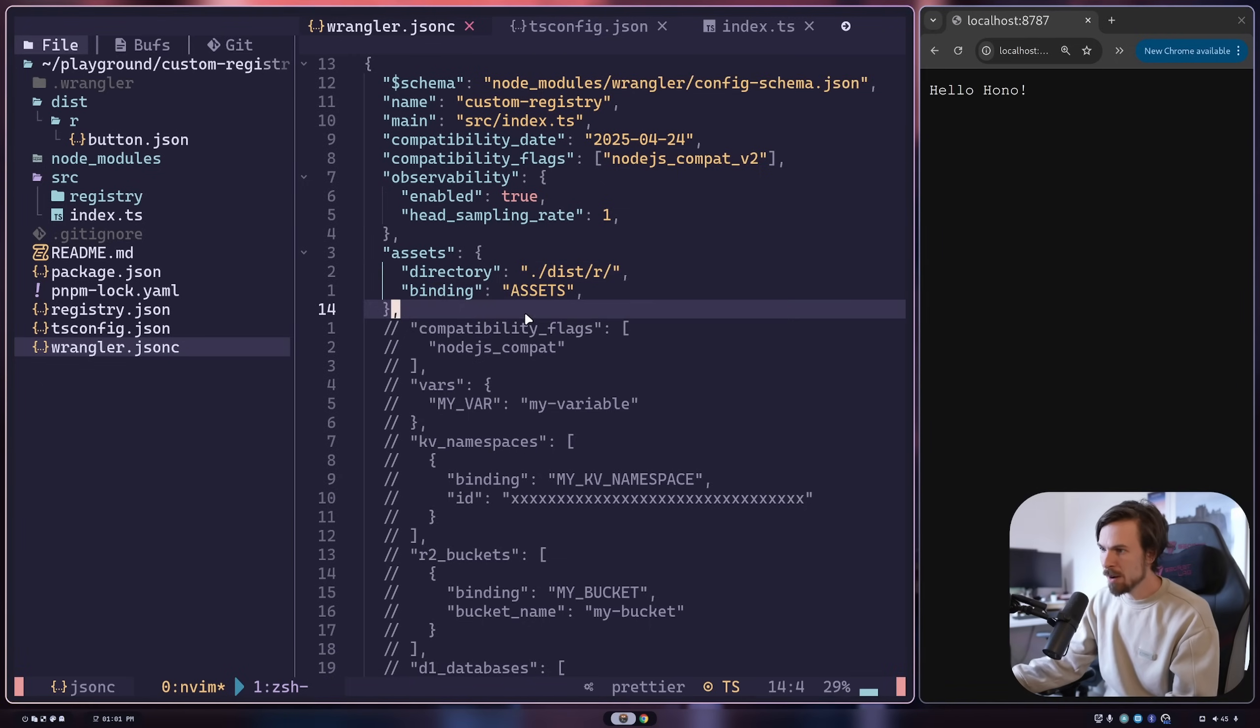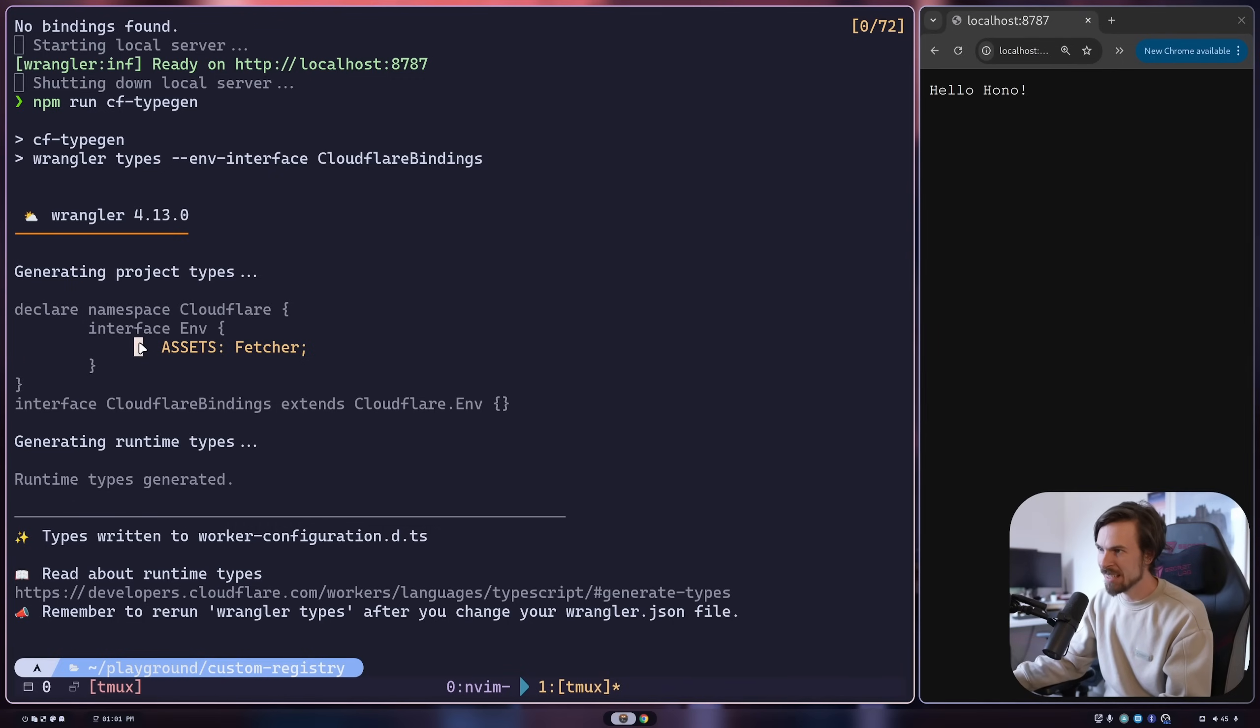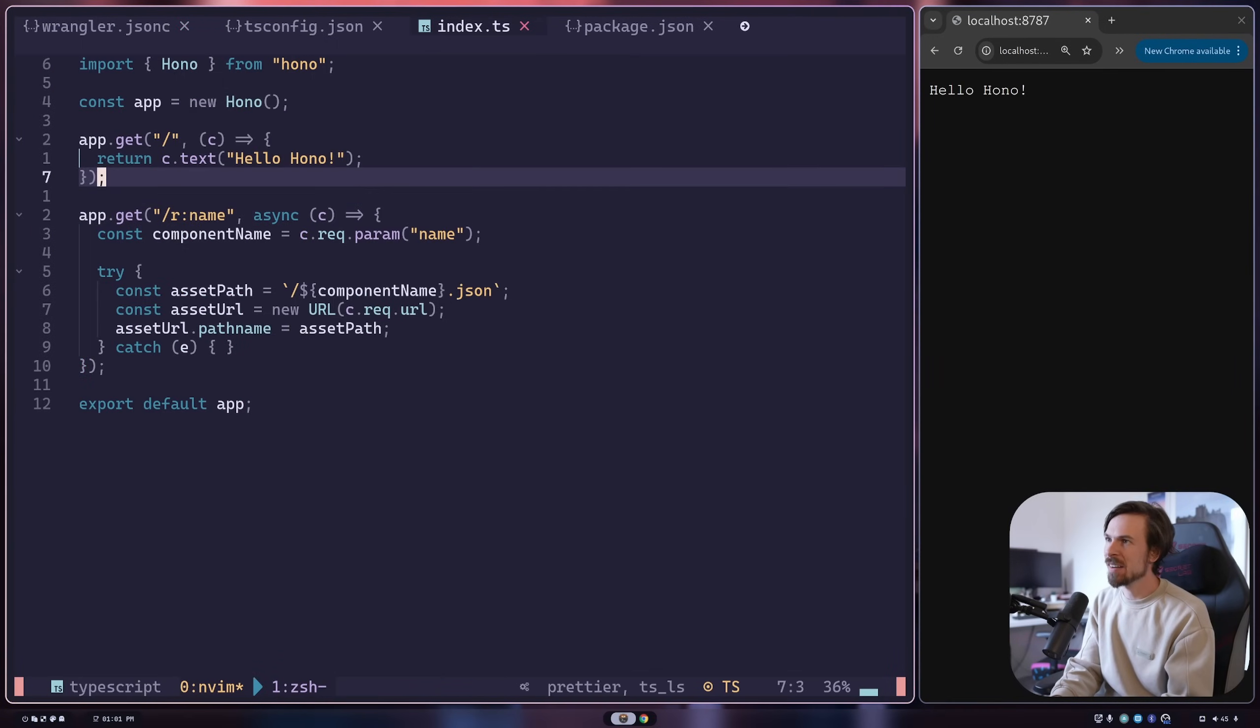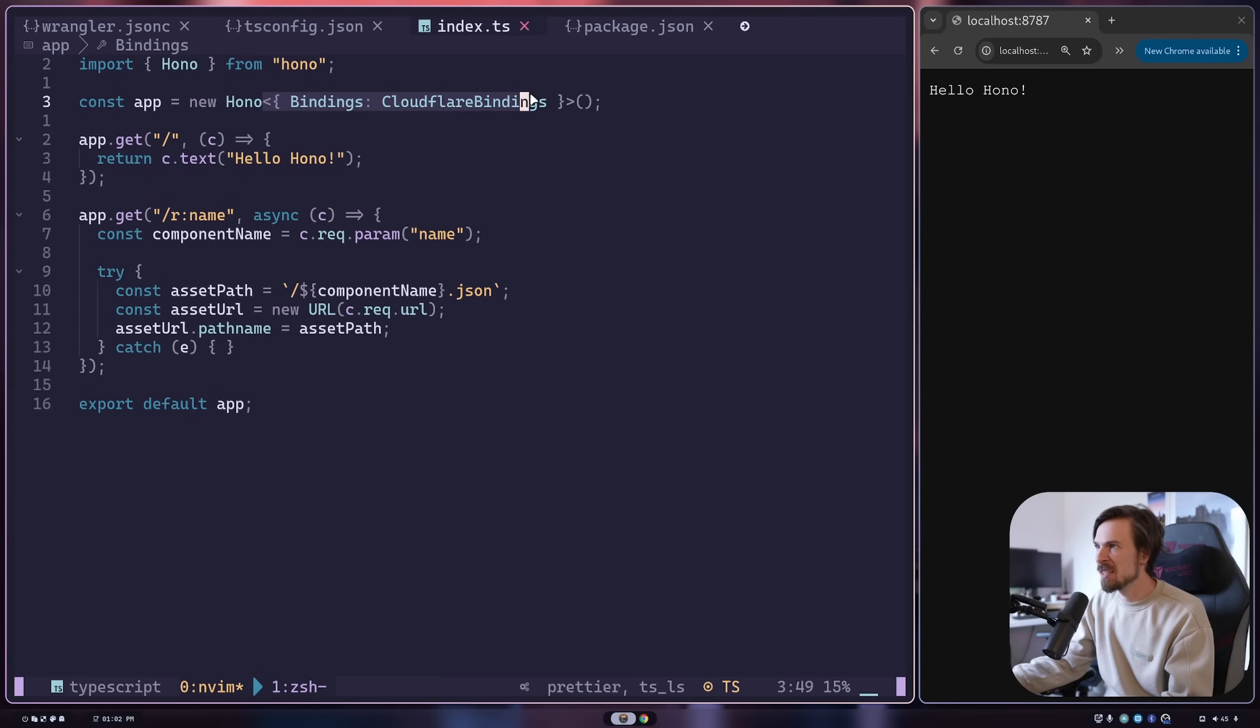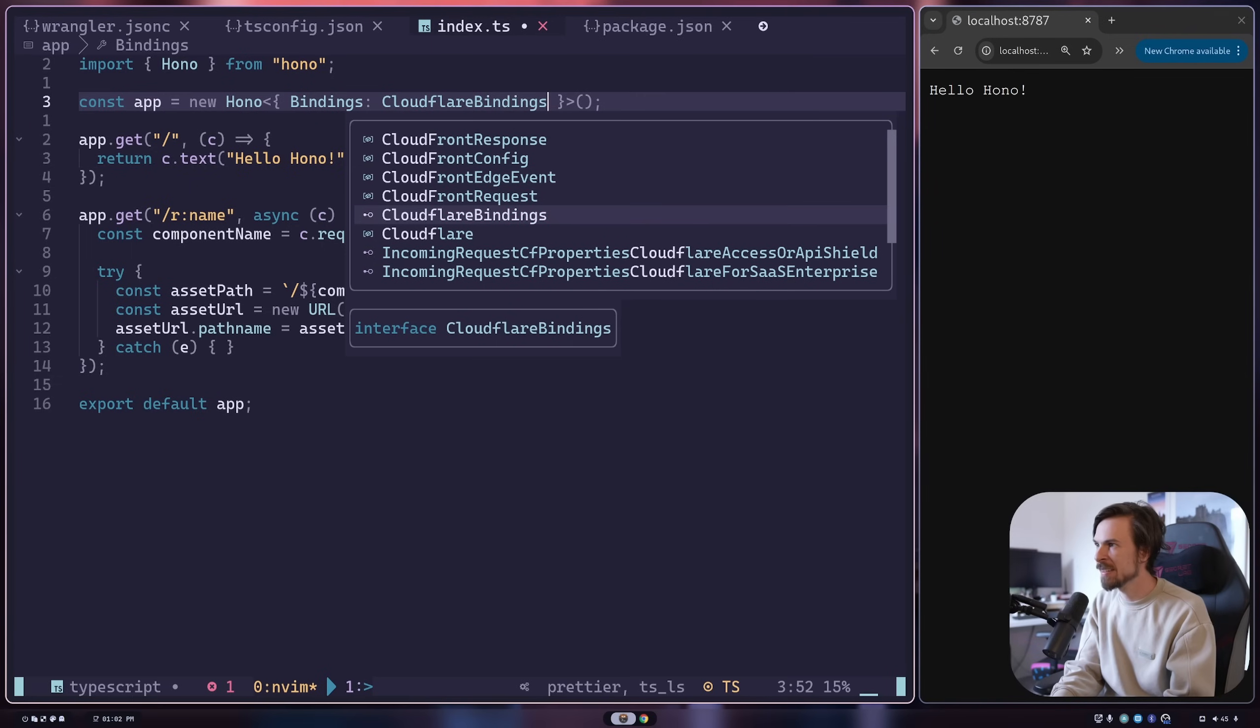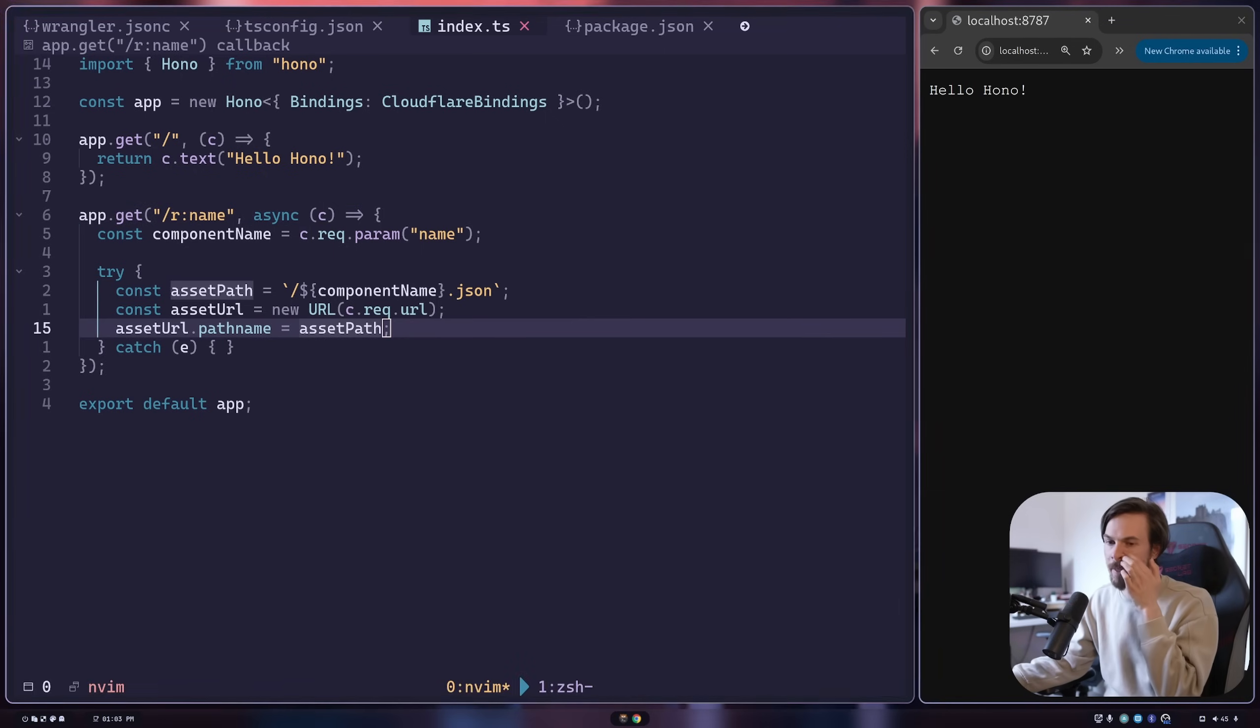Now we can head back here and run npm run cf typegen, which is going to attach that assets fetcher onto the env process. We can go back here and link it up and have it access on the context. Here's the cool part - we can head into our index TS and add a little generic with the bindings on the Hono app where we import this Cloudflare binding. Now all the bindings are attached on the context.